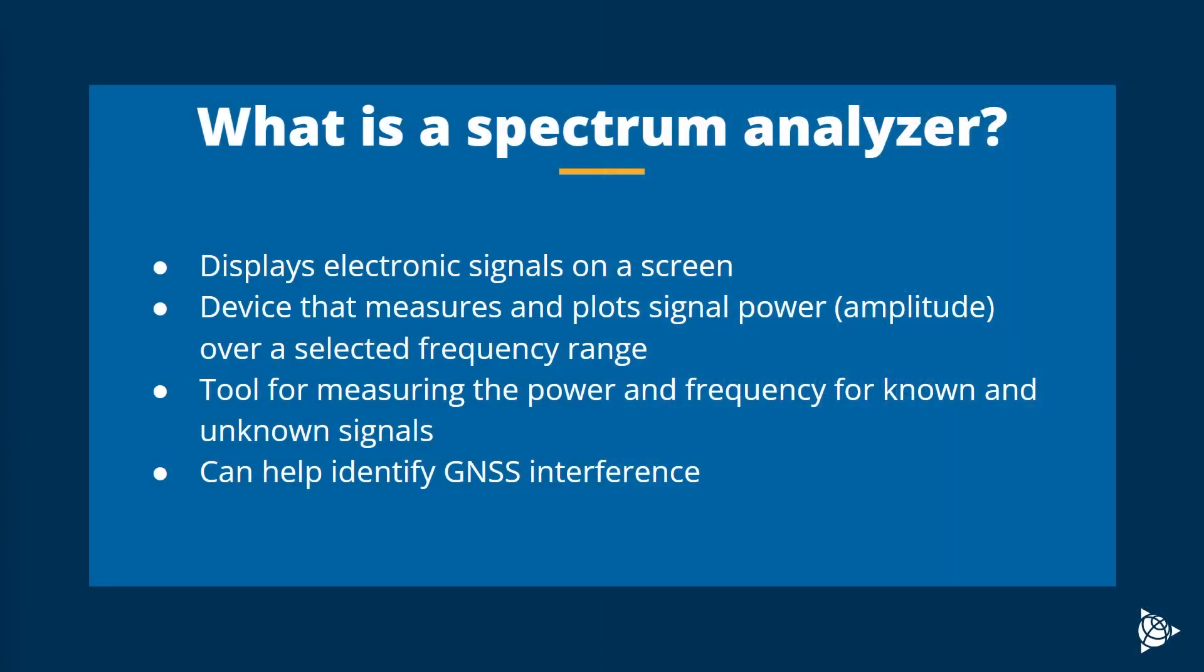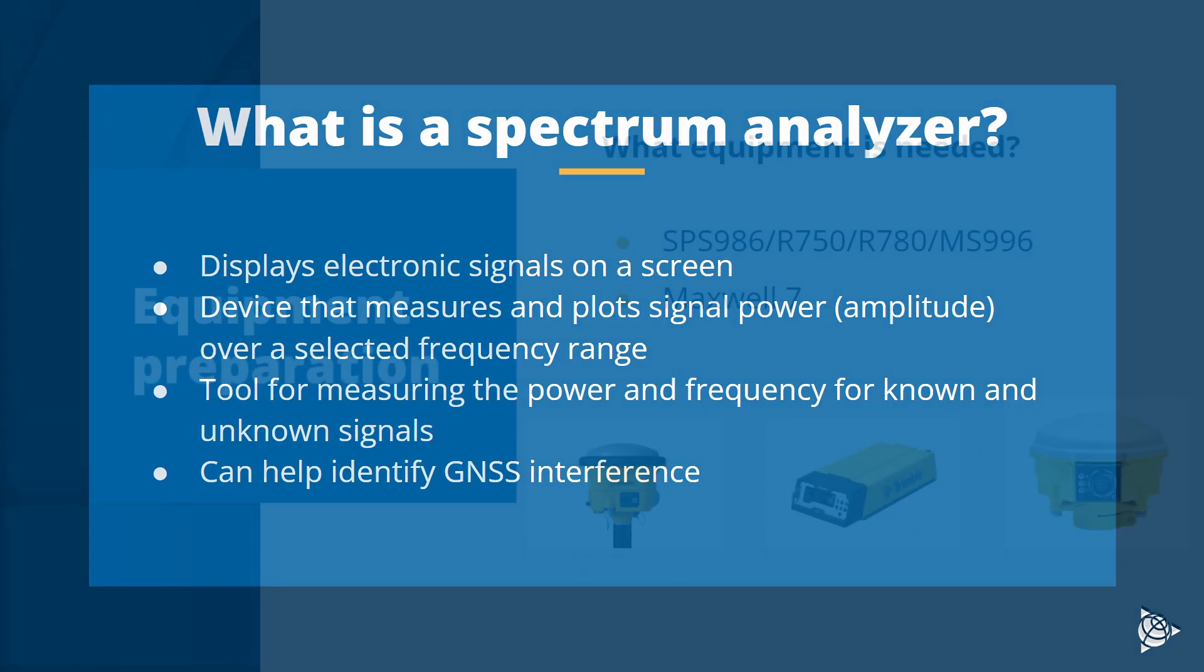A spectrum analyzer is a device that measures and displays electronic signals by plotting signal power over a particular frequency range. It is very useful in identifying known and unknown signals and sources of GNSS interference.